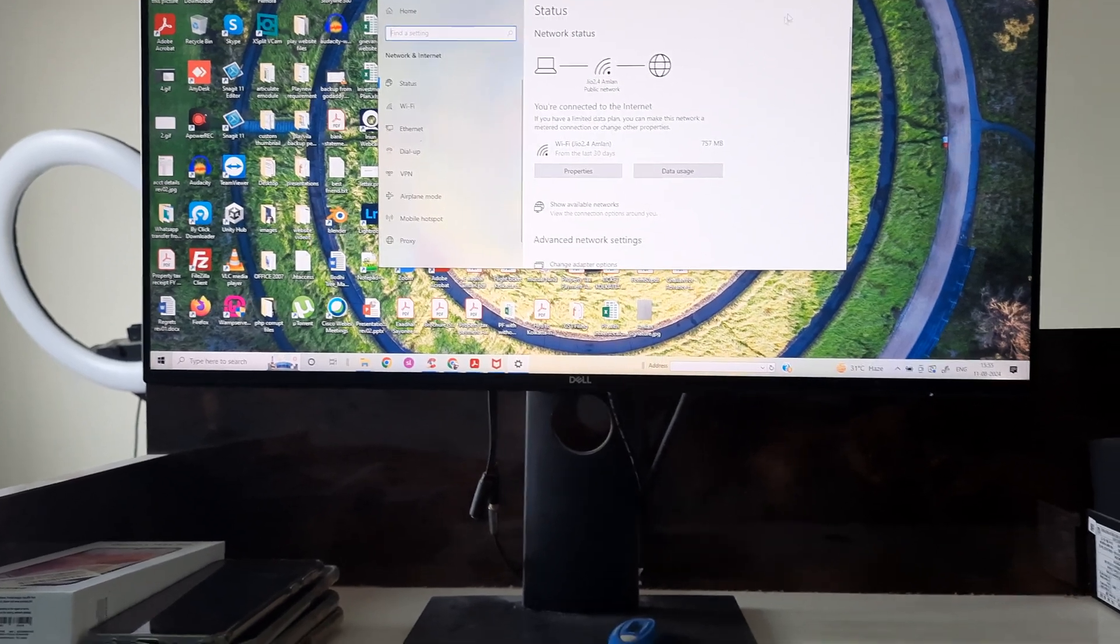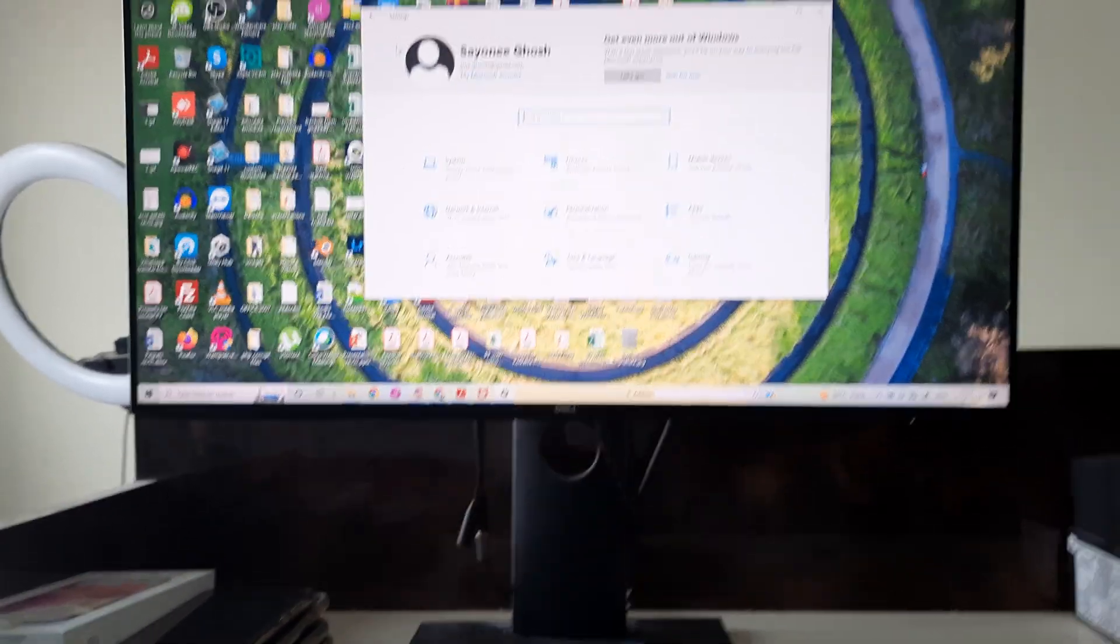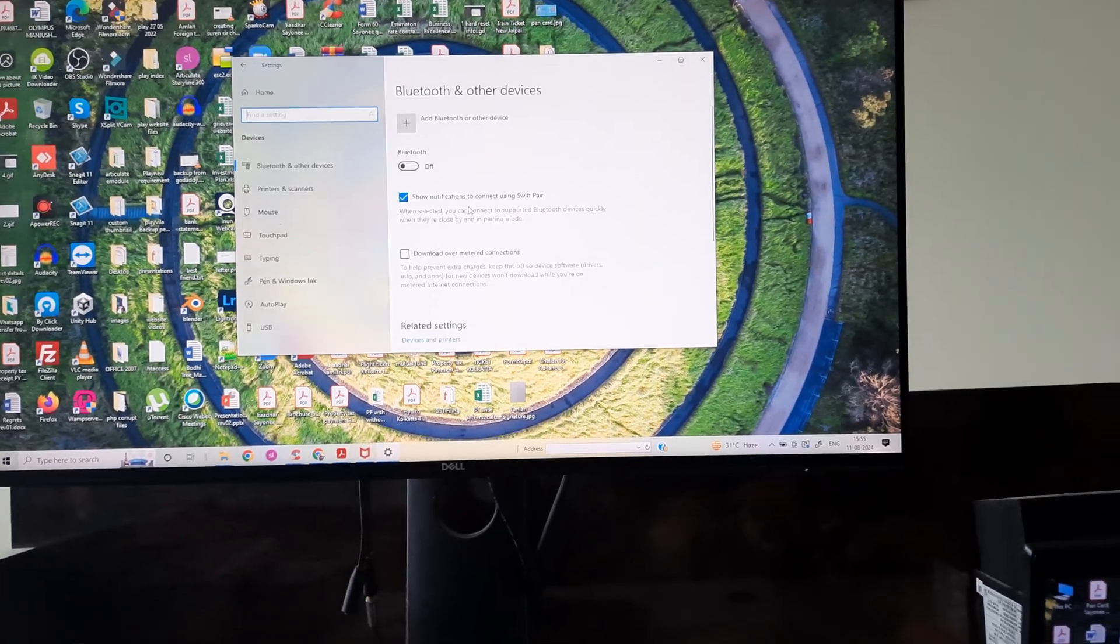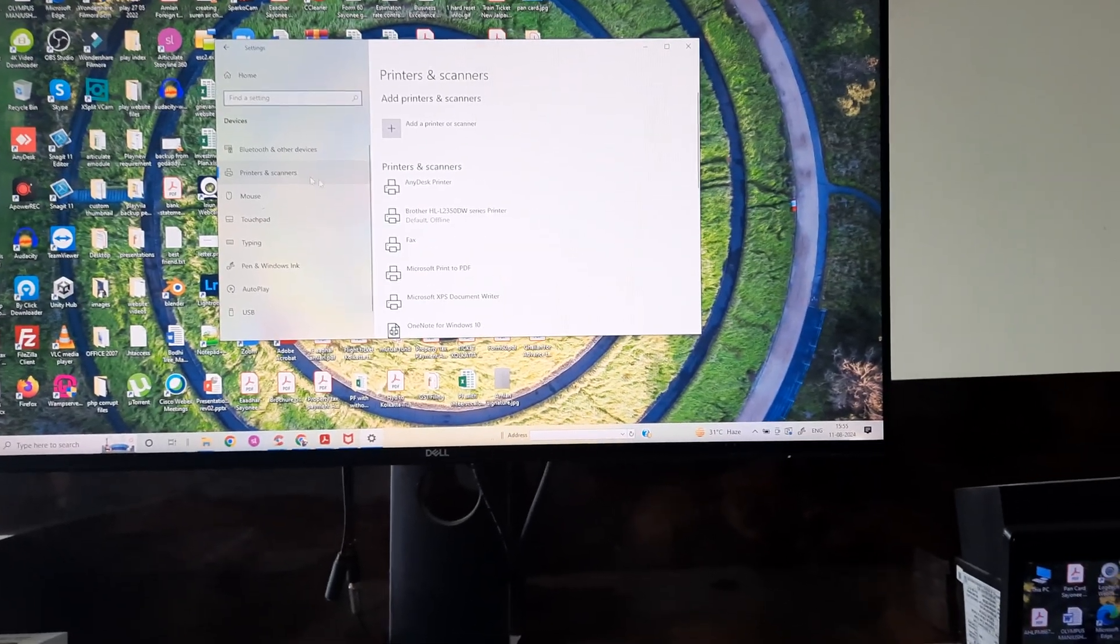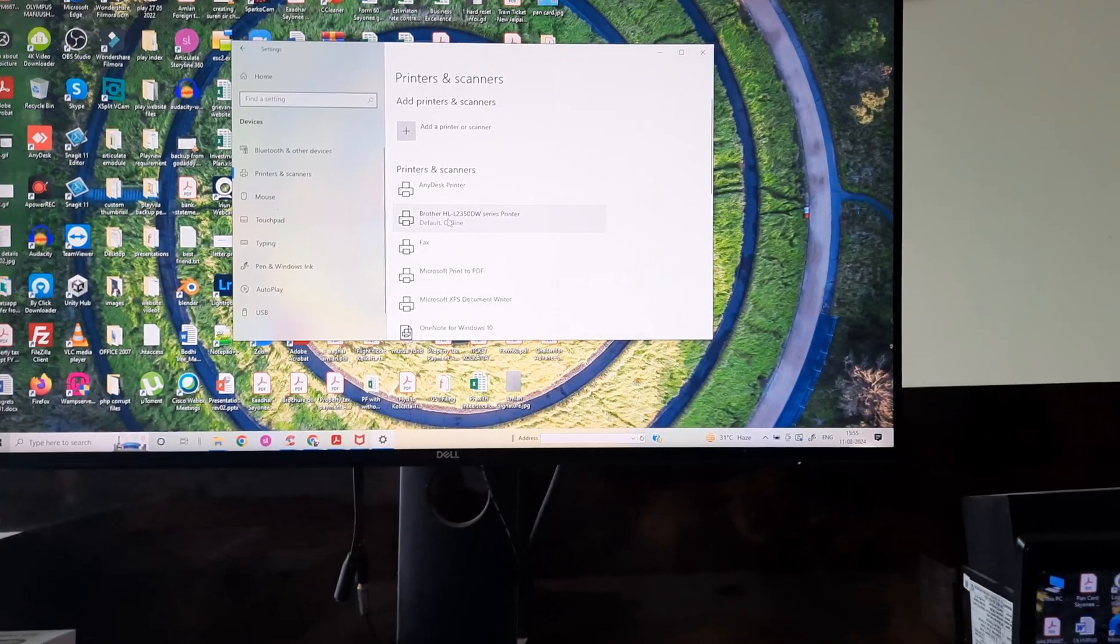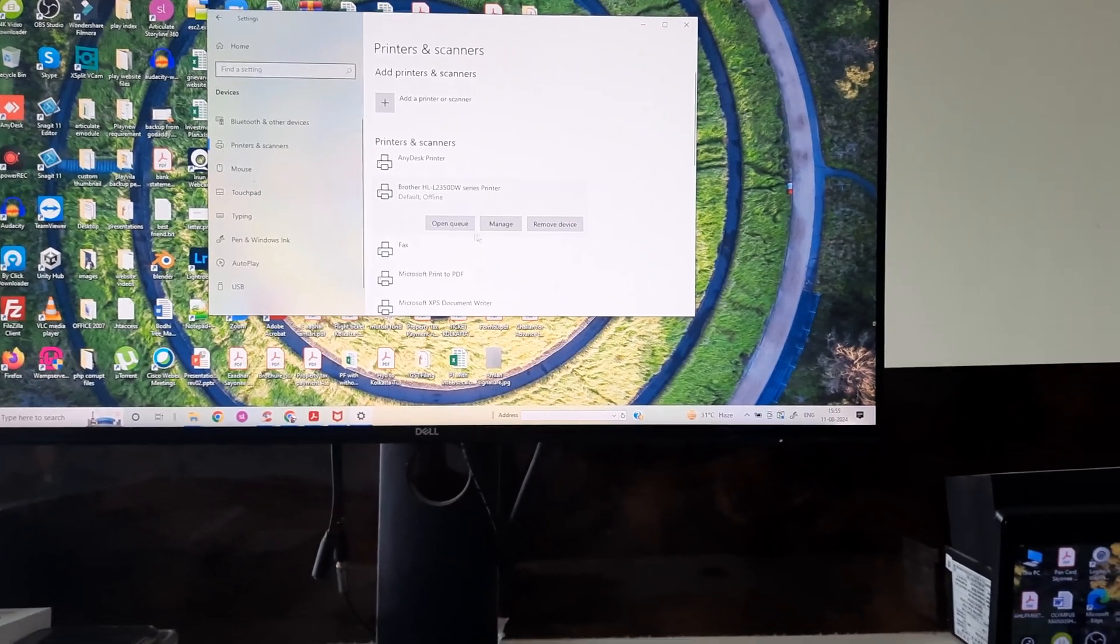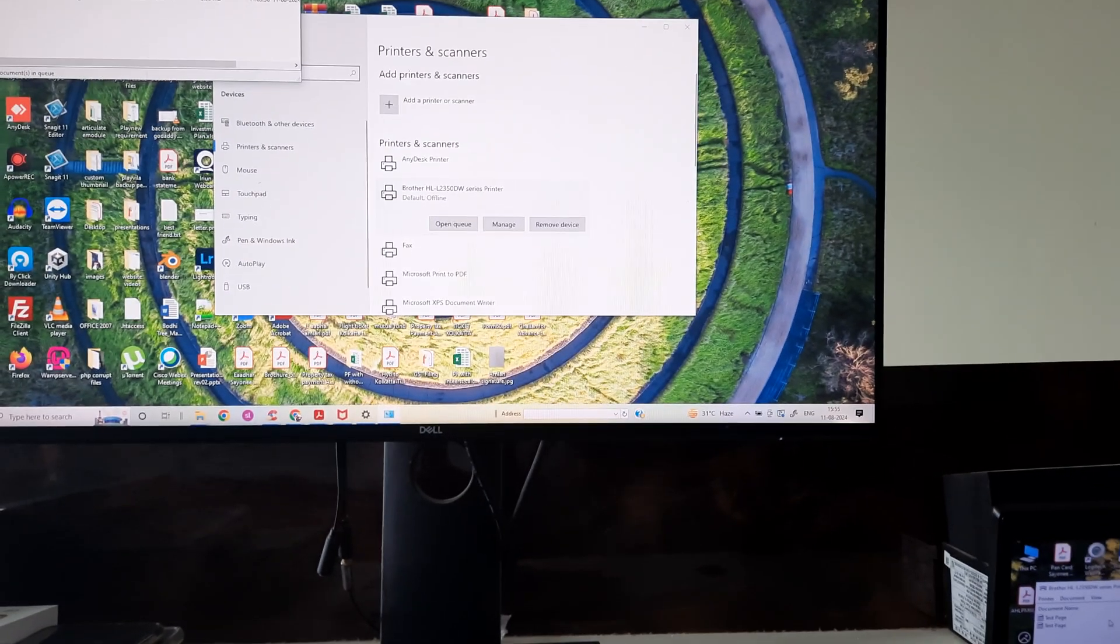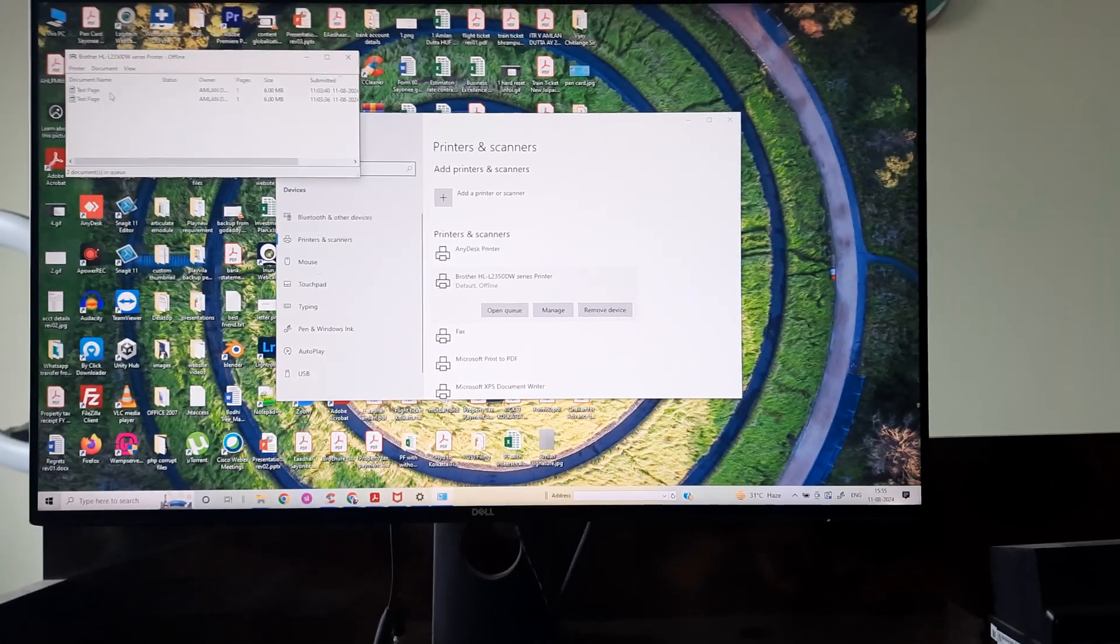I'll go back to Home and then go to Devices. Inside Devices I'll go to Printers, and you can see the Brother printer is showing as offline. I'll open up the printer and open the queue. I'll right-click on any one document and cancel all documents.